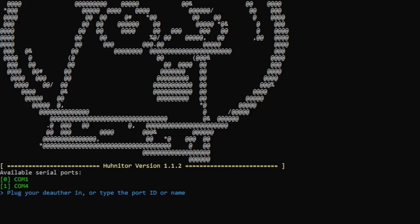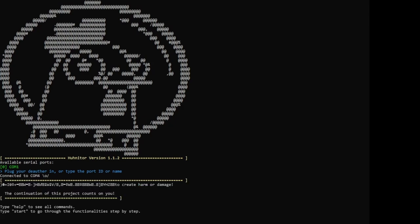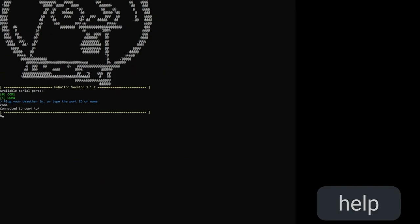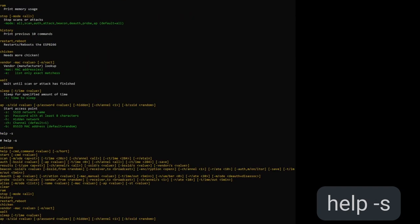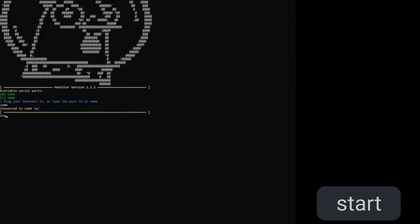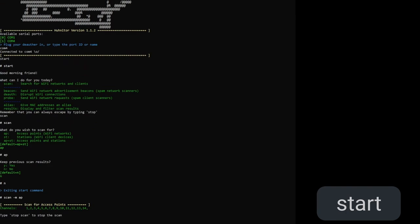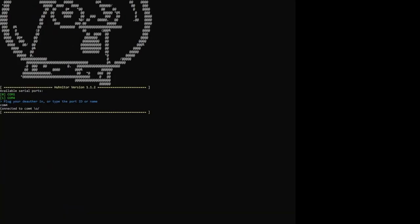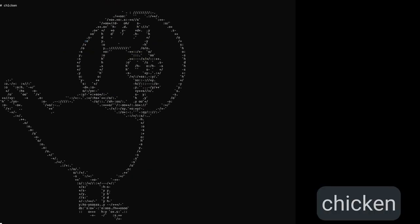Using the hunitor once it's installed and running is pretty easy. It greets you with a selection of serial ports and you simply type the port name or its ID. If you're unsure which port is the one of your d-offer, you can just reconnect it because the hunitor will recognize the new port and automatically connect to it. Once connected, you can type help or help dash s to get a list of available commands. You can also use start for a guided step-by-step command builder, or use the master command chicken to get the most beautiful ASCII chicken you've ever seen.